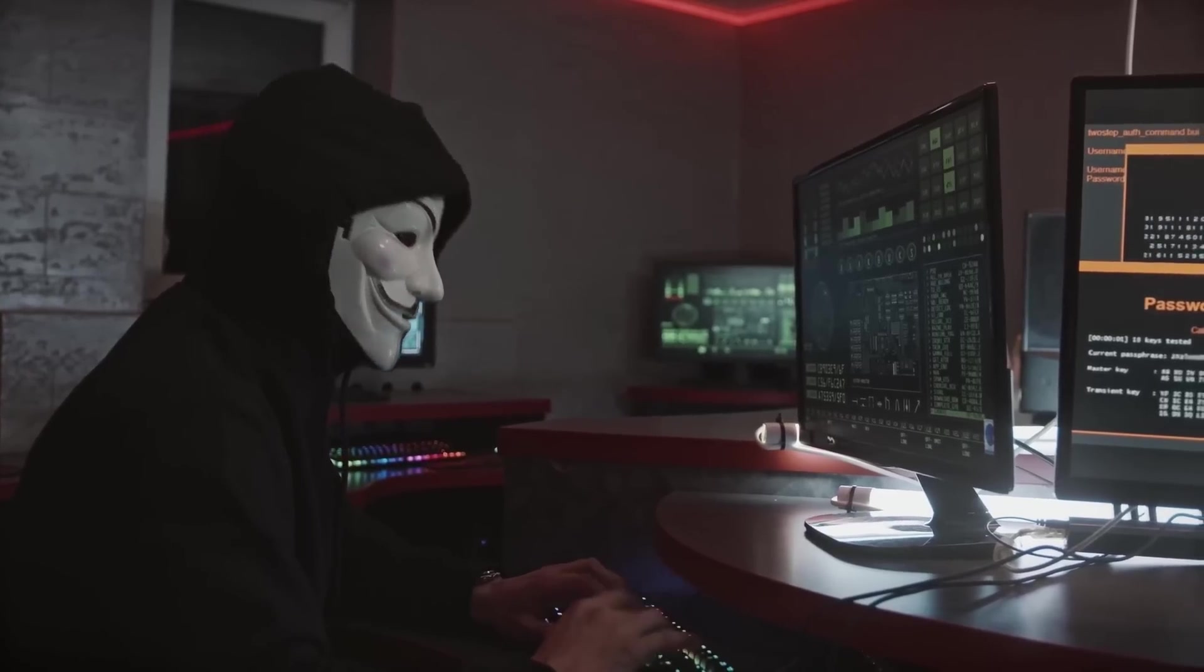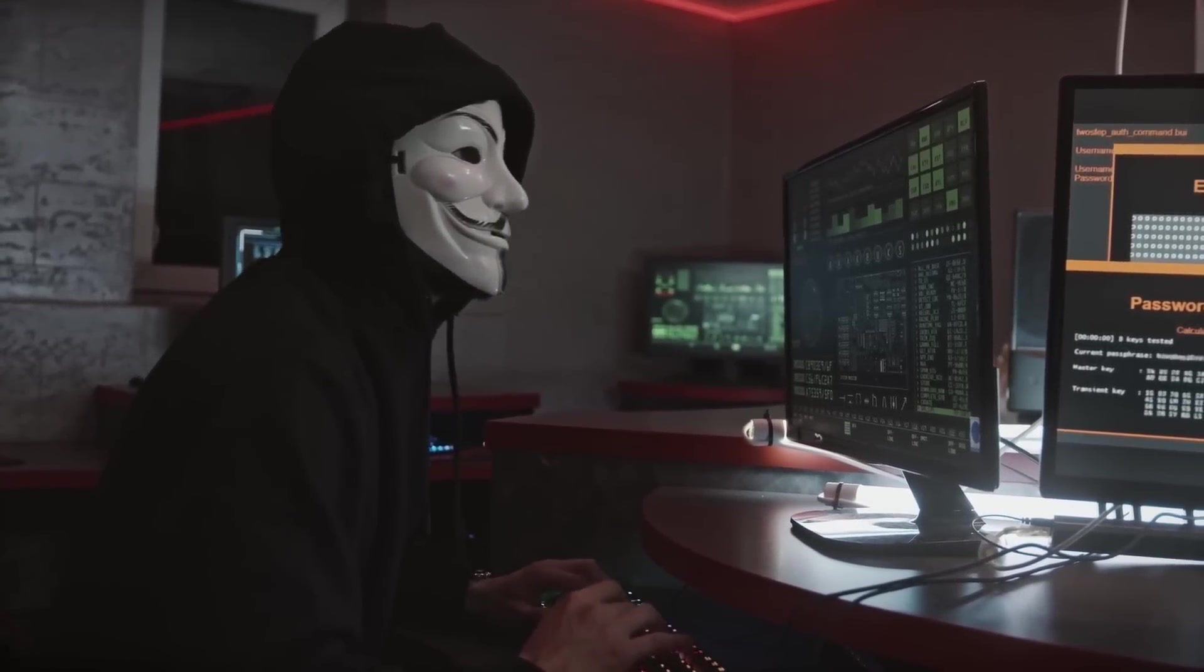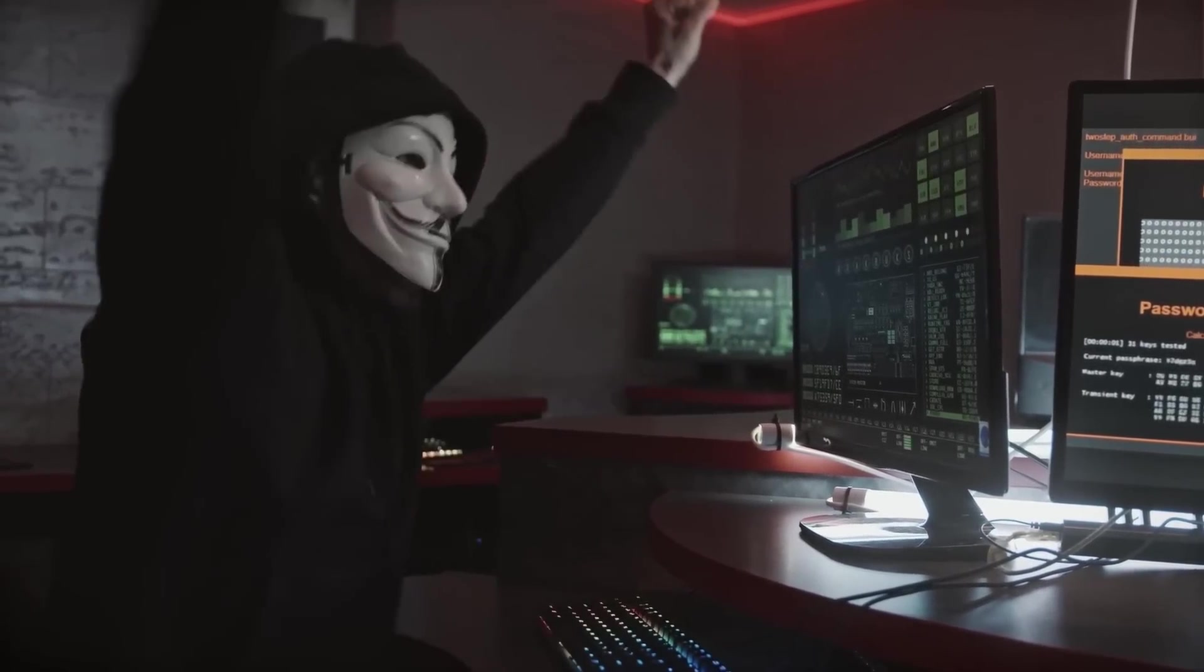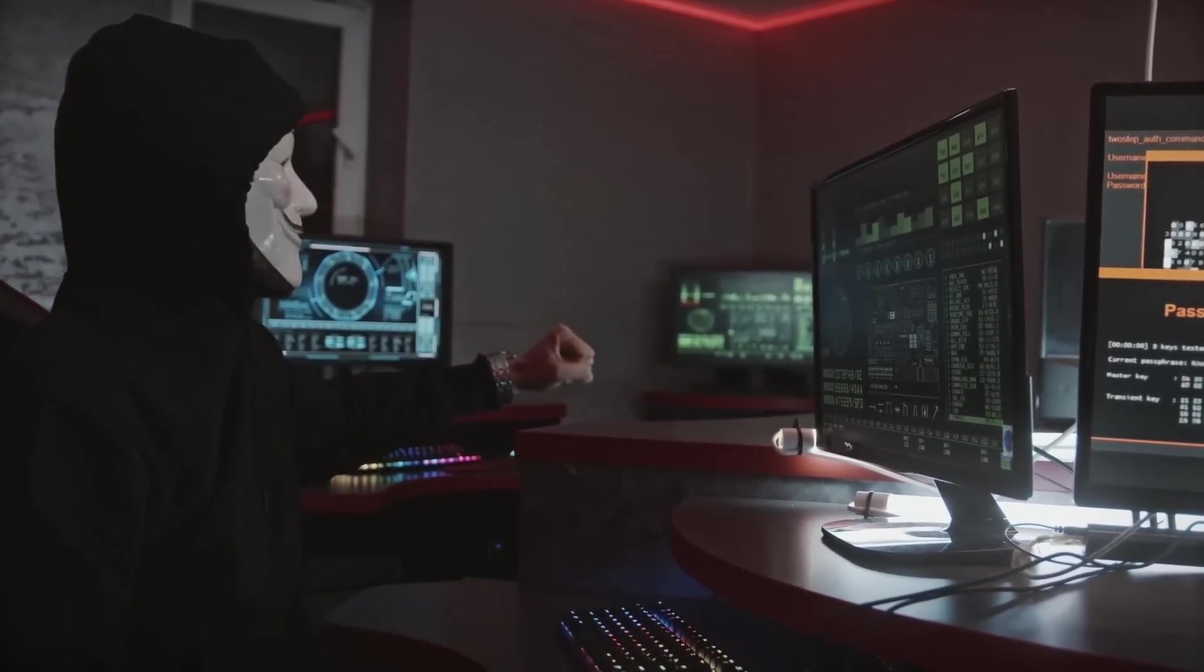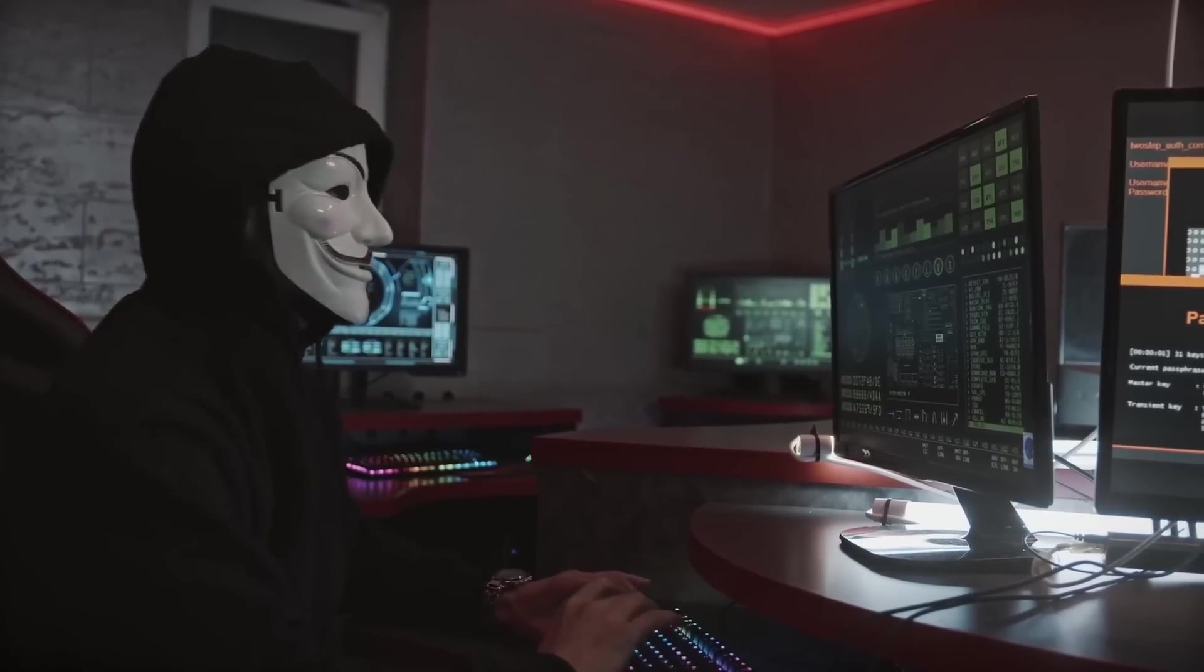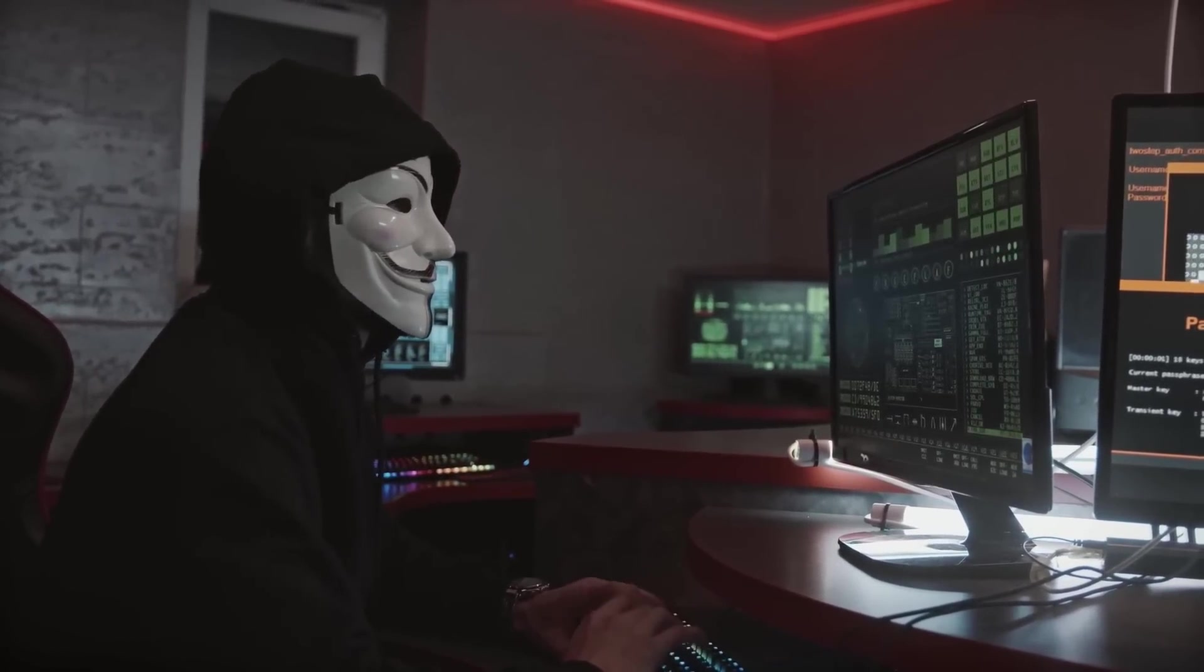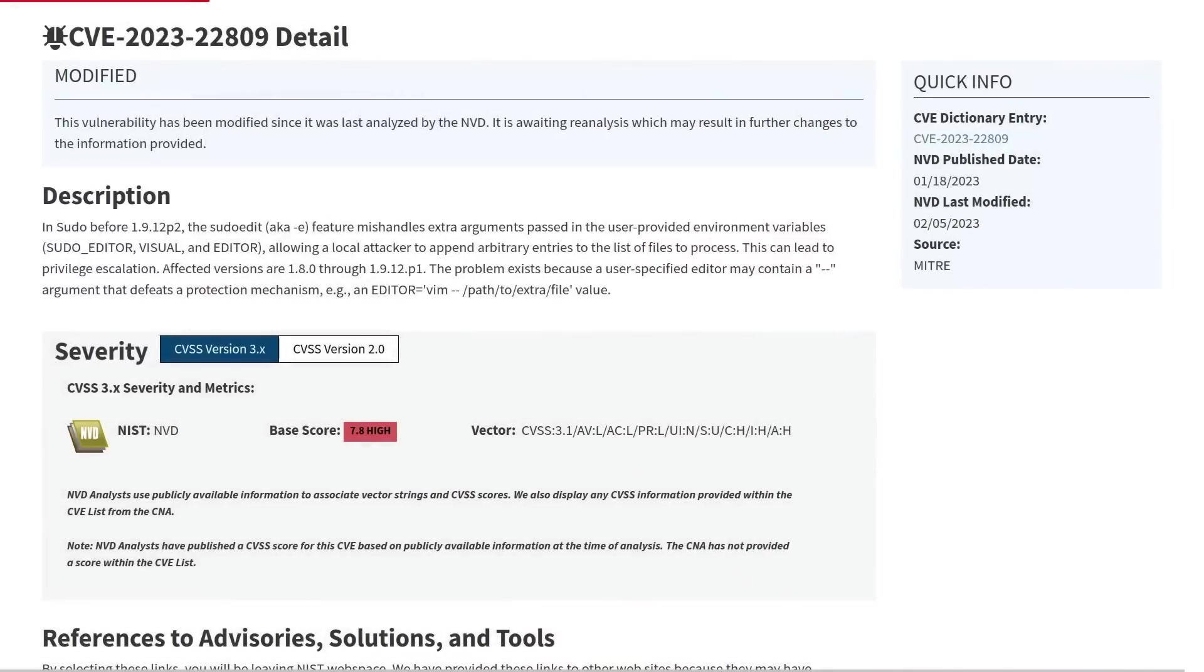They can steal your files. They can install ransomware. They can even modify the boot files of your system, which is going to give them some persistence on the machine. So anytime you start your system up, if you've got any antivirus that normally tries to start up to stop root kits, no, this is starting even before the antivirus can start up. So this is a pretty serious vulnerability to have.